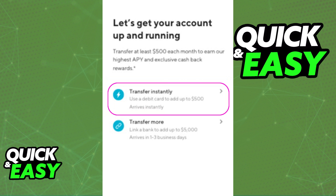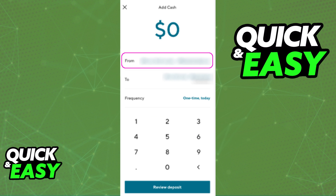If you wish to add more than $500 you will have to choose the next option below this one and link a bank instead of a debit card. So keep that in mind — you will only be able to add up to $500 with a debit card inside of Sofi. Once you tap Transfer Instantly you will be able to follow through the instructions in order to make this transfer.